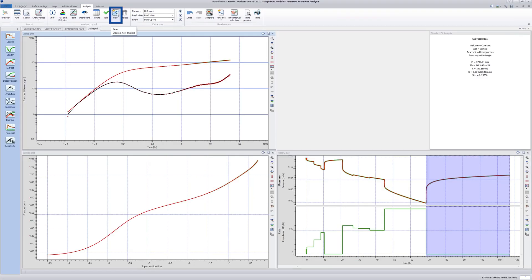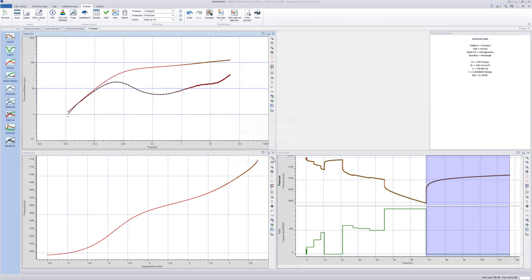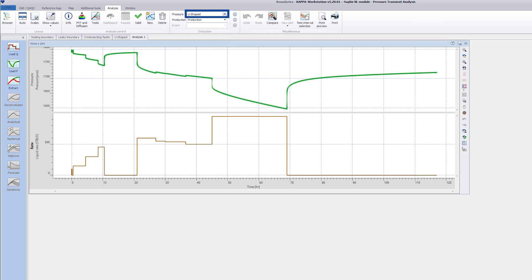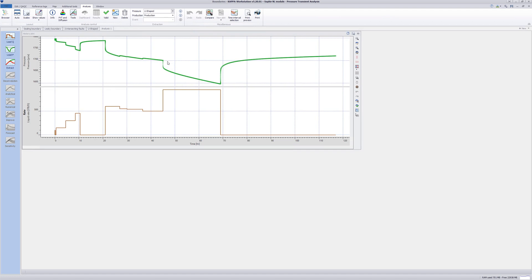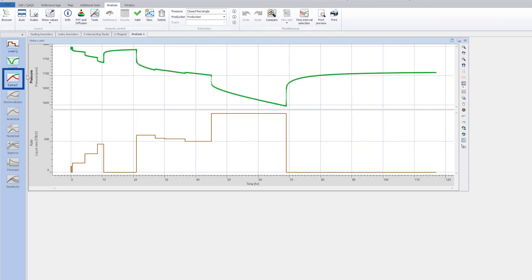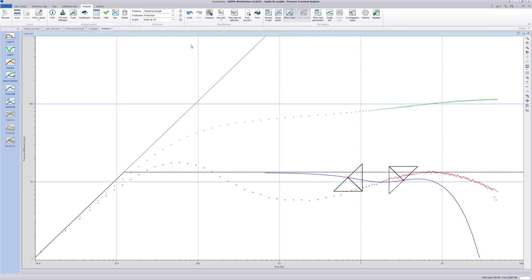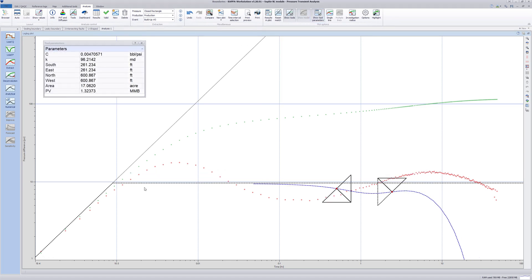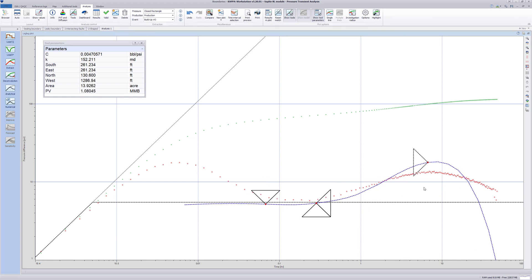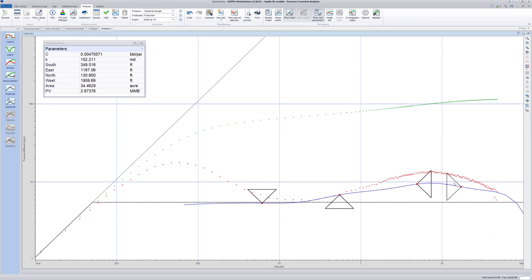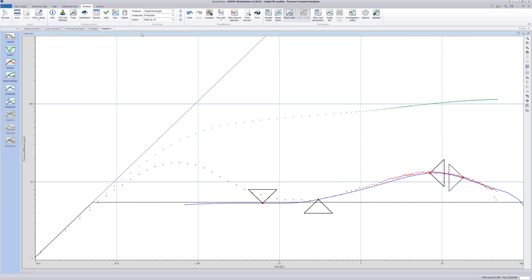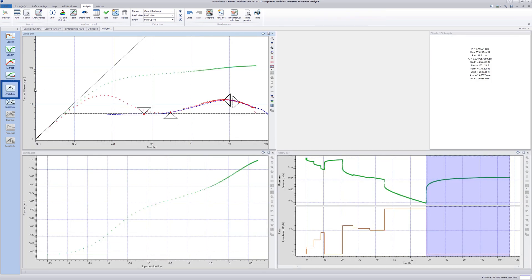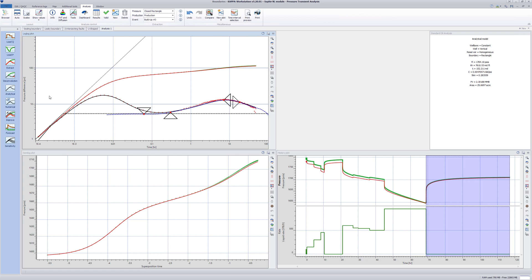Create a new analysis based on this one, but with the box from the Keep All Input Parameters option ticked. Change the Pressure Channel to Closed Rectangle. Do a Shift-Extract to analyze the last buildup using the default extraction parameters. Open the Show Tool Parameters window. Move the KH line to the initial stabilization level and then move the faults to match the shape of the derivative. Close the Show Tools Parameters box and do an automatic match of the model by Shift-clicking on the analytical model. Hide the model lines by right-clicking in the plot and deselecting Show Tools.